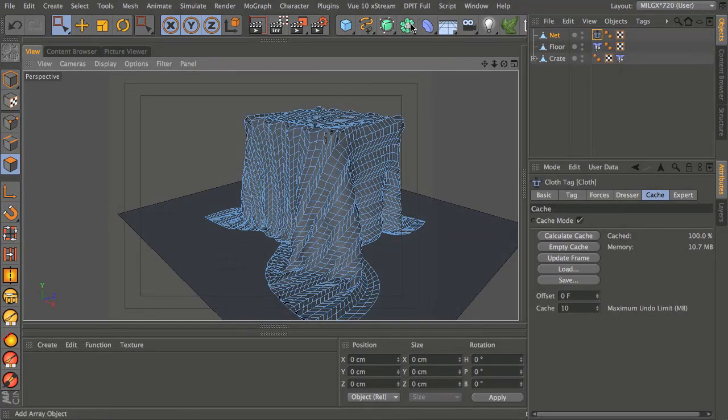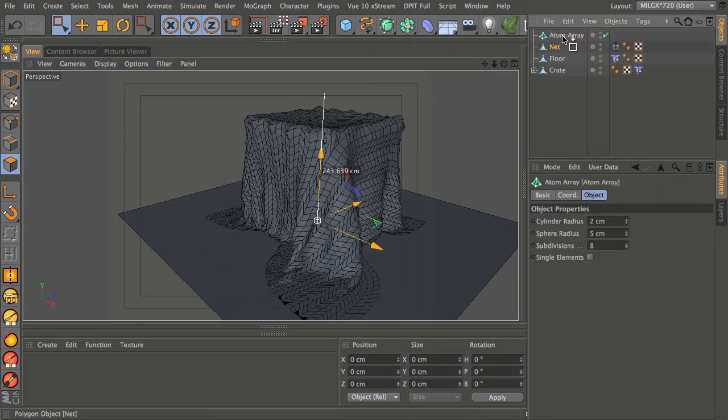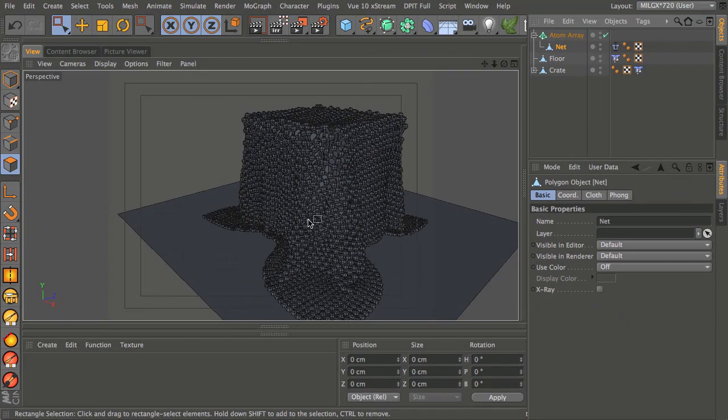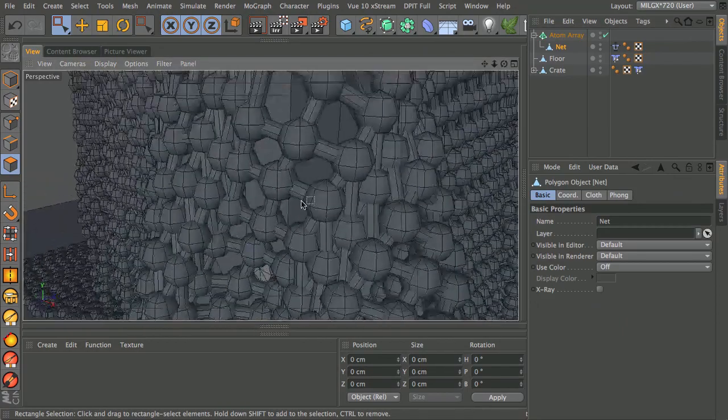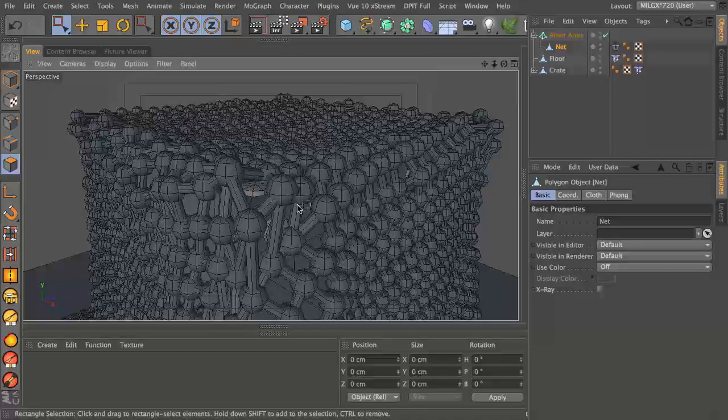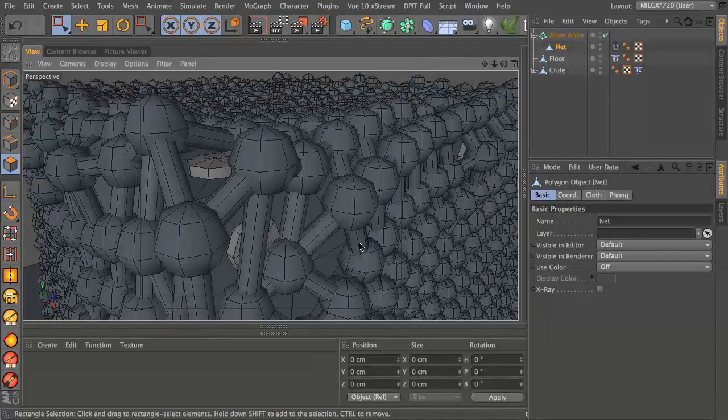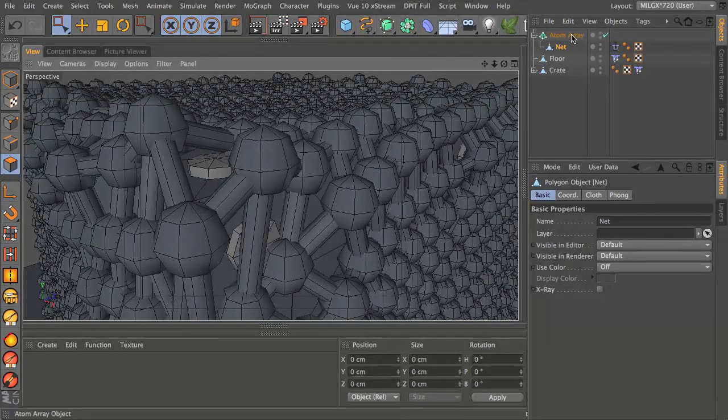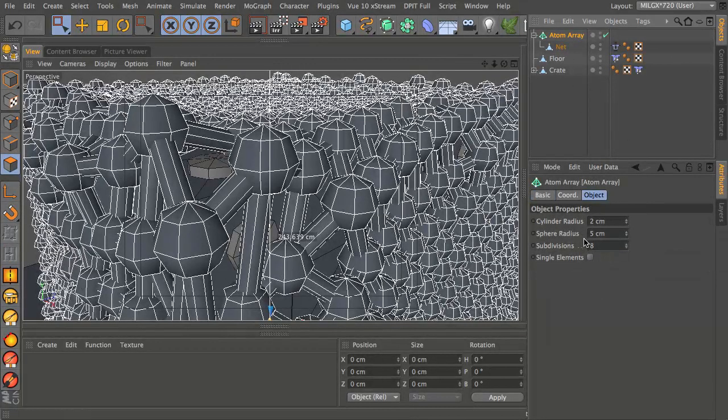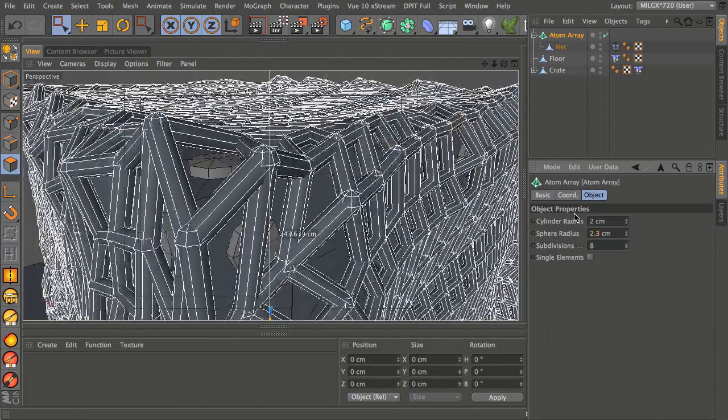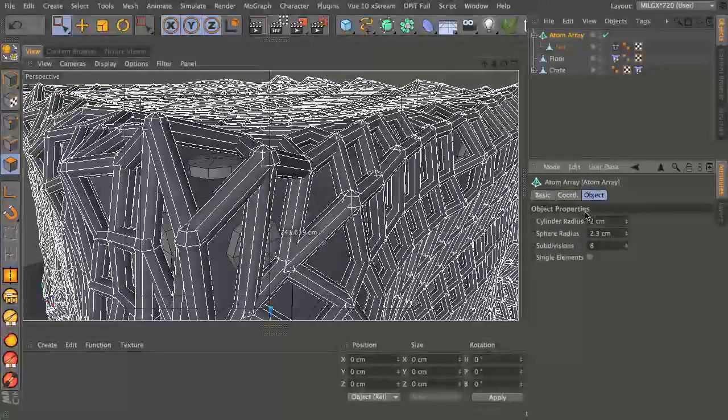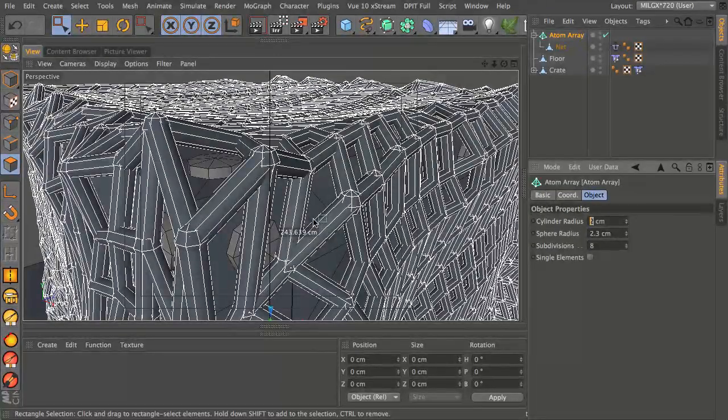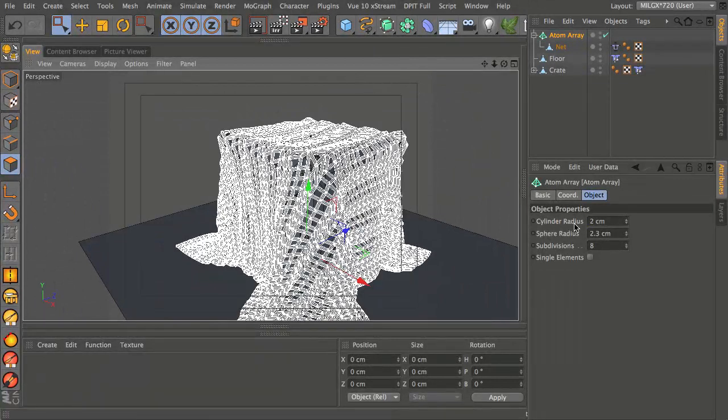What we can do now is take our atom array object, drag the net into it, and you'll see that this actually looks a bit horrible at the moment because this just looks like a big mess of spheres and bars. What we need to do is go into the atom array and turn down the sphere radius. I'm going to take this so it's just a little bit bigger than the cylinders.